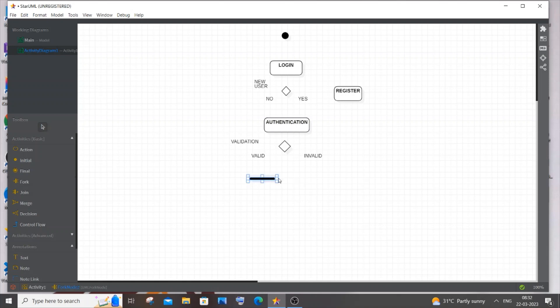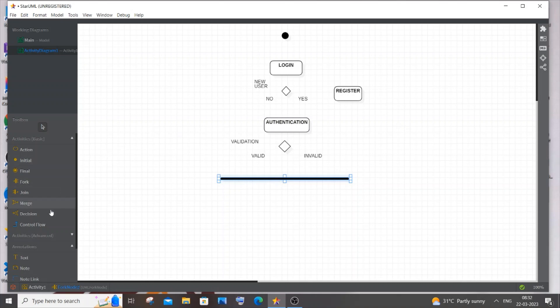We will have one system flow for the teacher, student, and admin of the portal. The control gets diverted into many lines — that's why we use Fork. The exact opposite of Fork is Join. Now let me draw the control flow lines connecting each point.